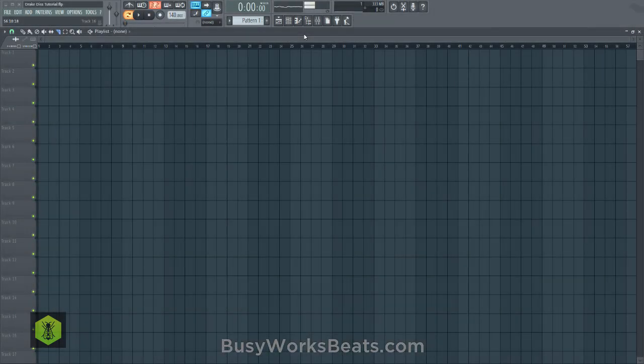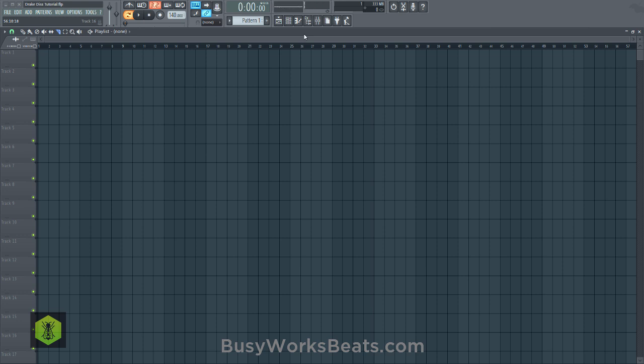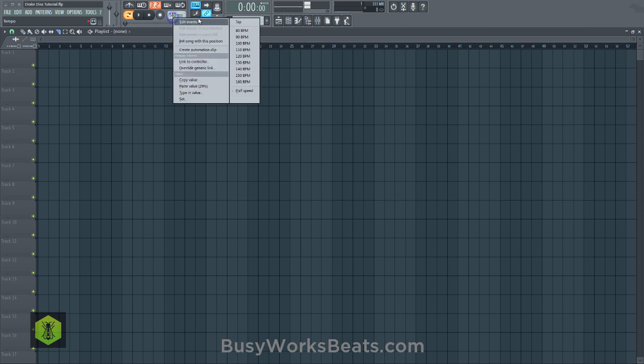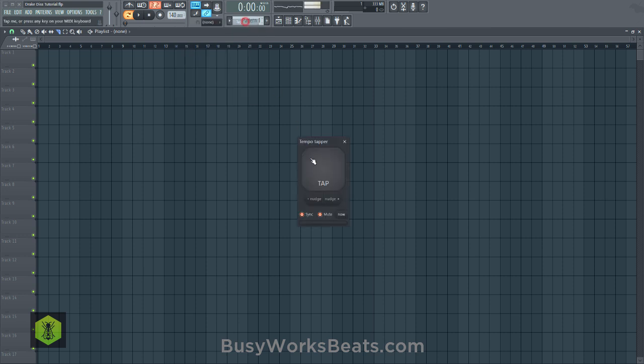Hello and welcome to BusyWorksBeats.com. Today we're going to get into if Drake made a diss, how would it go. So what I'm going to do is record my own vocal, we're going to transform that vocal into a background element in a song, and then we're going to add a vocal take in the mind of Drake that rhymes, and we're going to add the beat underneath it.